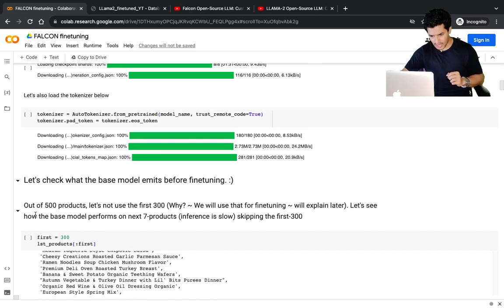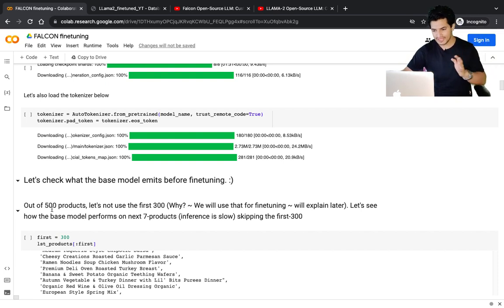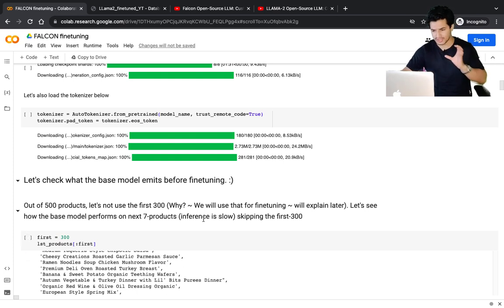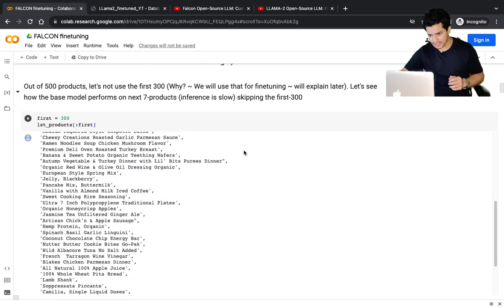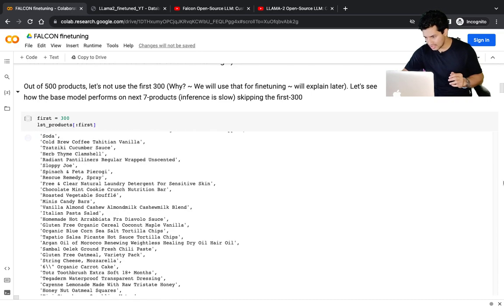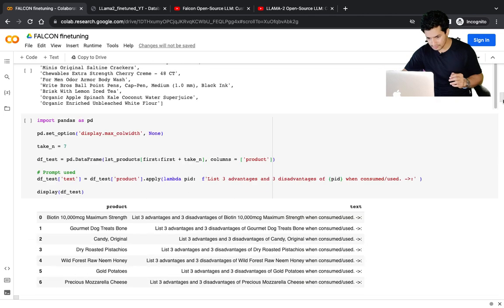Out of the 500 products, let's not use the first 300 — those we'll use for fine-tuning, which I'll explain later. Let's see the performance of the base model on the next seven products only. Next seven because inference is slow and I just want to show the concept. This is the list of the first 300 products we are skipping.